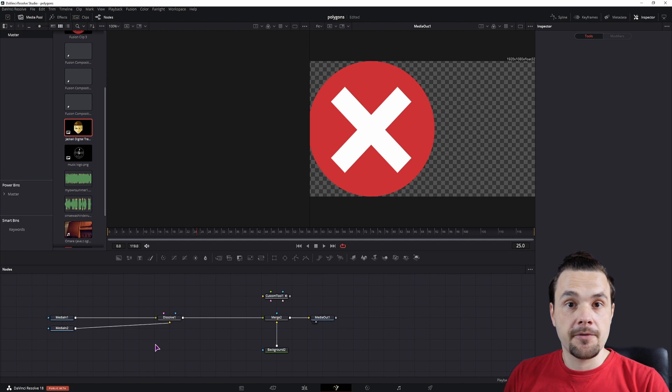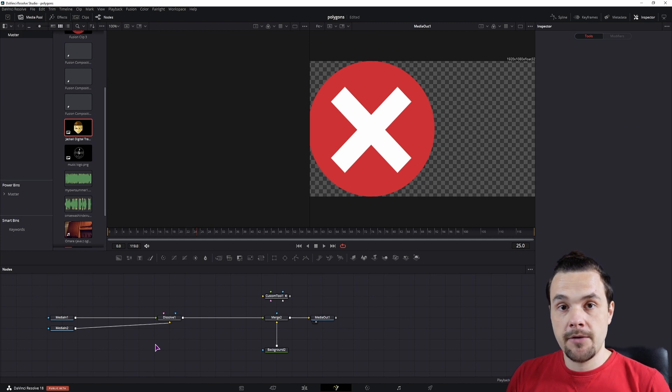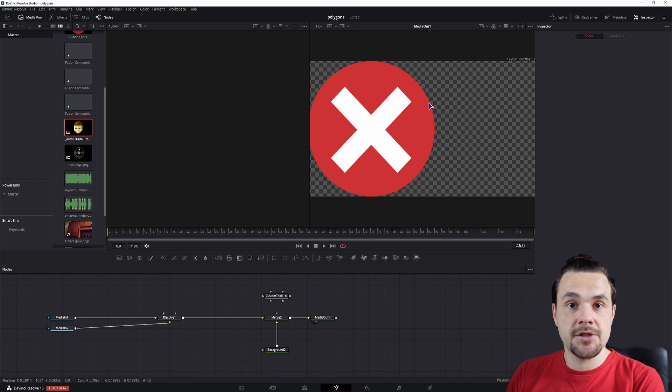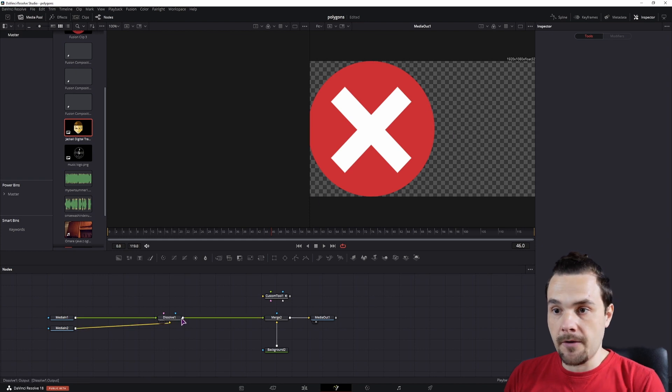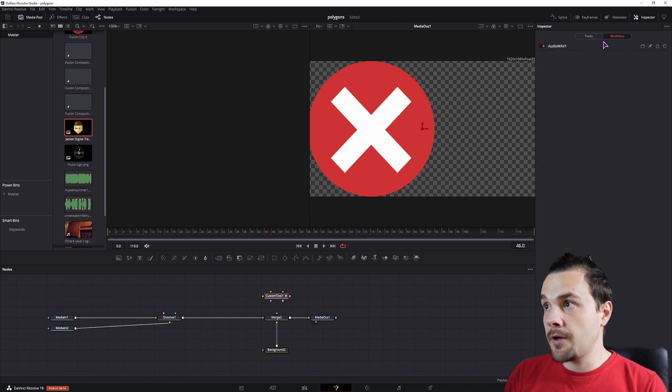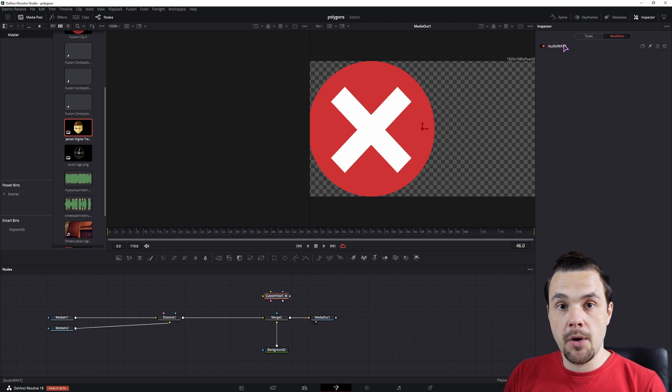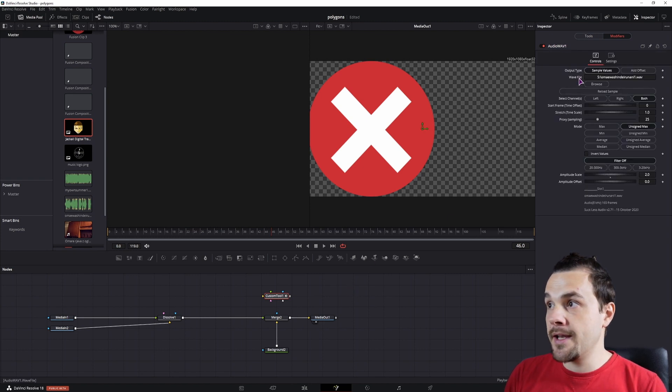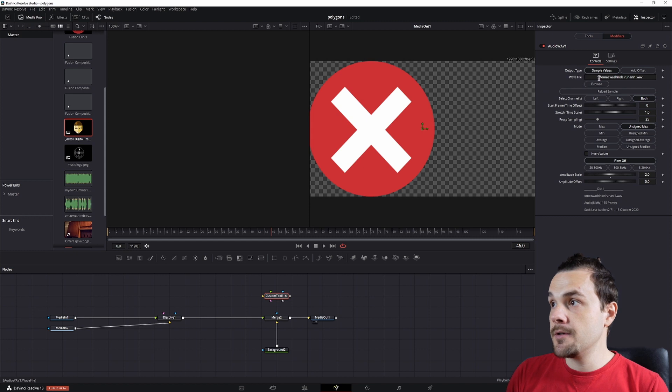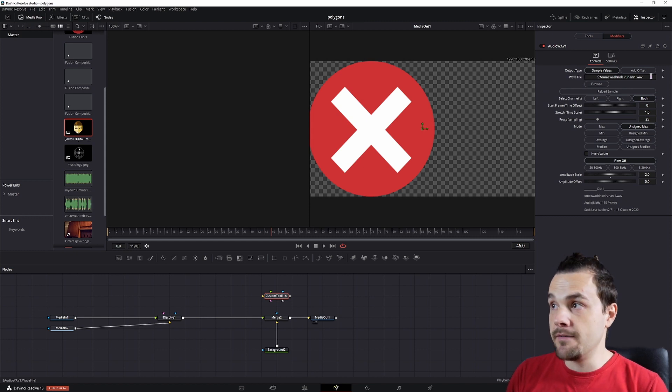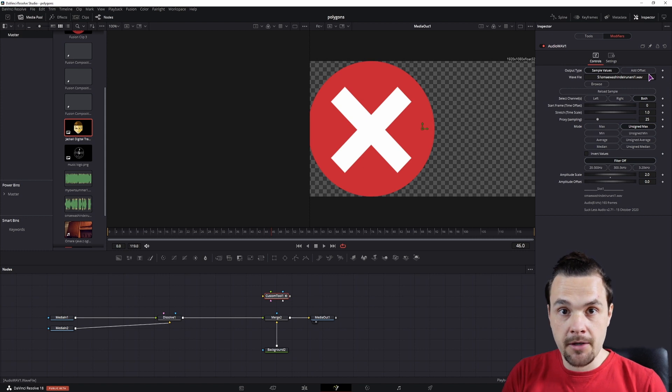Now I actually have some animation and the position is also different. Now in the custom tool, if you go to the modifiers and the audio wave file, you'll actually have to also enable this option, audio wave file, because you want to be able to change the audio. Otherwise, you'll have the same audio as when you made the macro.